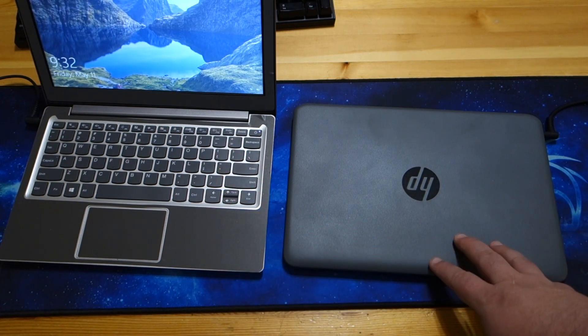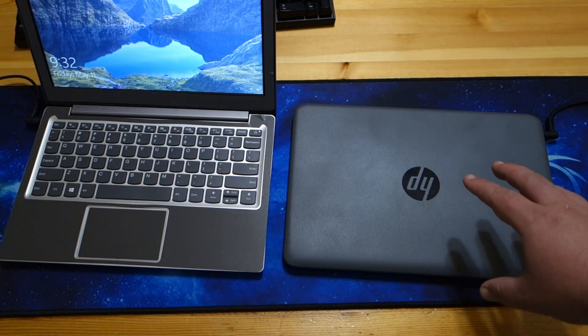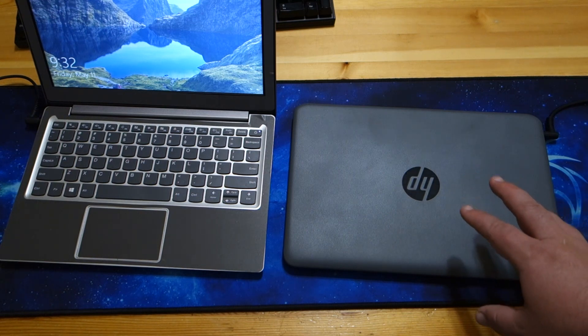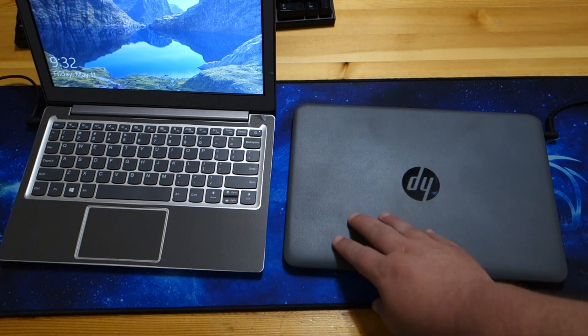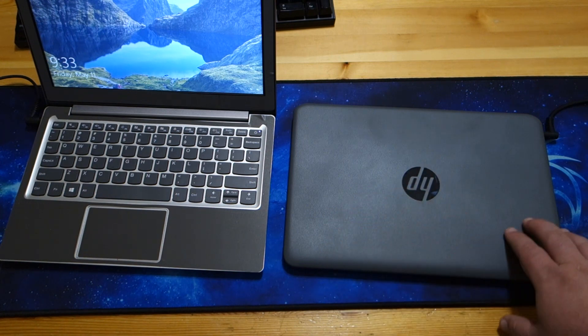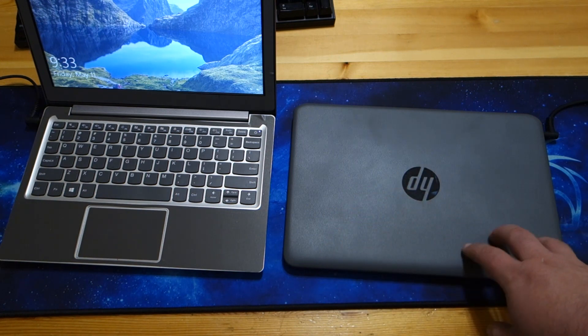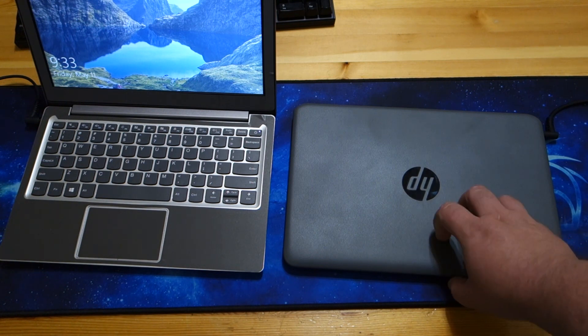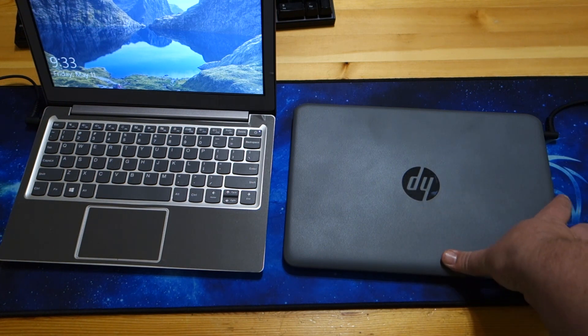The HP, while it feels sturdy and not flimsy, the plastic it's made out of reminds me of like early 2000s GM or Ford cars. It's just cheap, scratchy plastic.